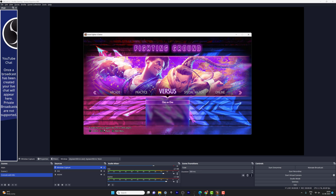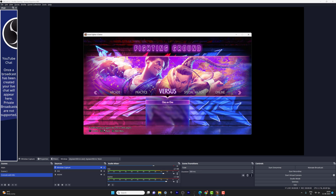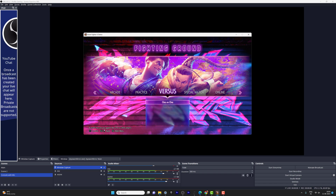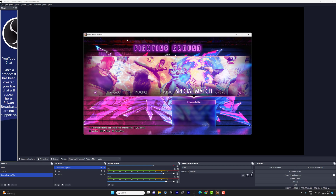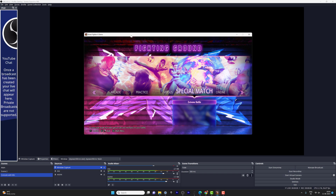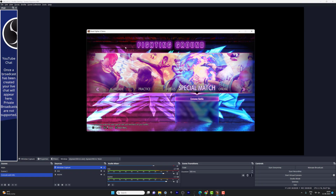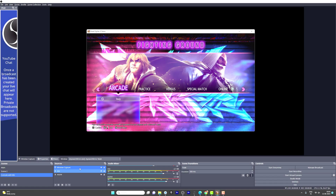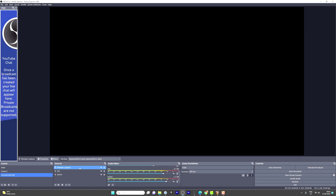Hello guys, in this video I'm going to explain how to fix the black screen issue with window capture in OBS Studio. For example, I have opened the game Street Fighter 6 and I'm trying to capture that.